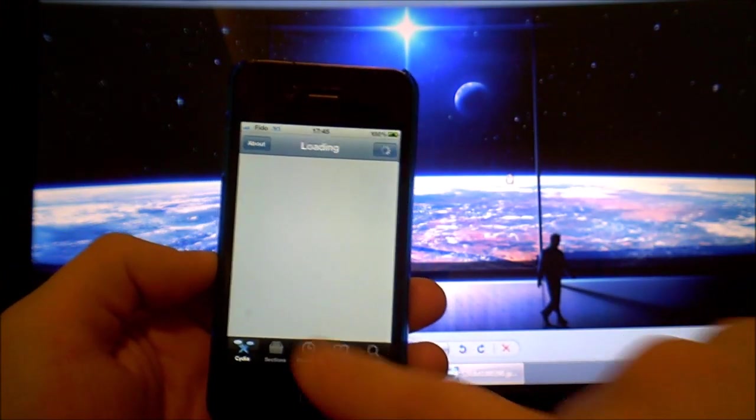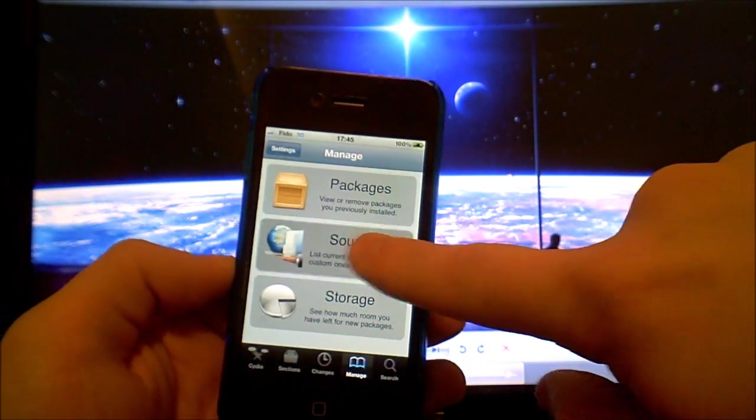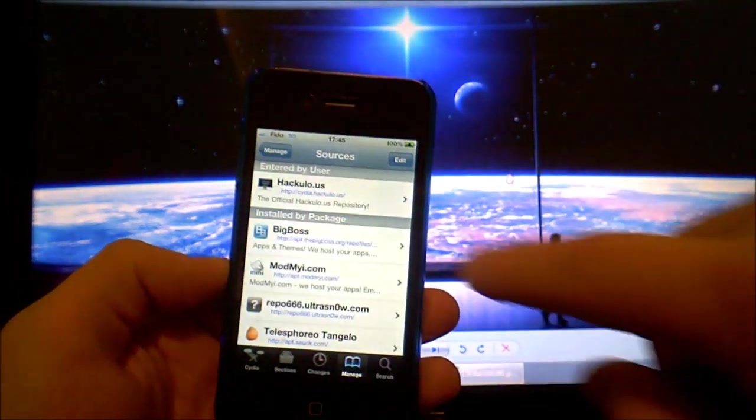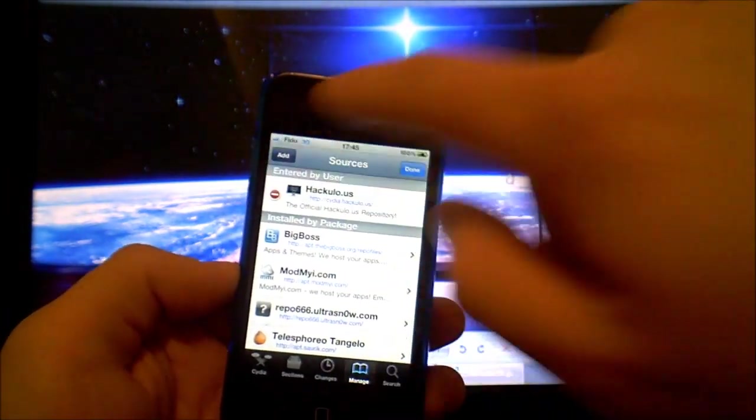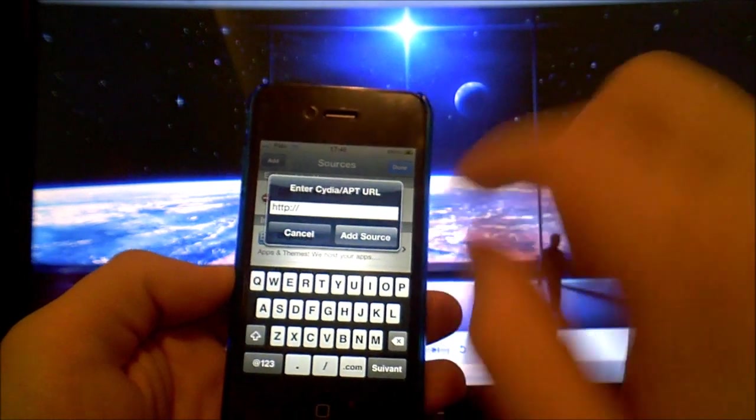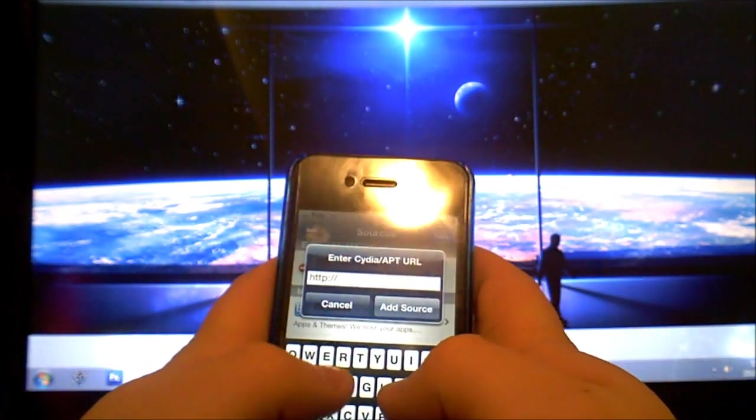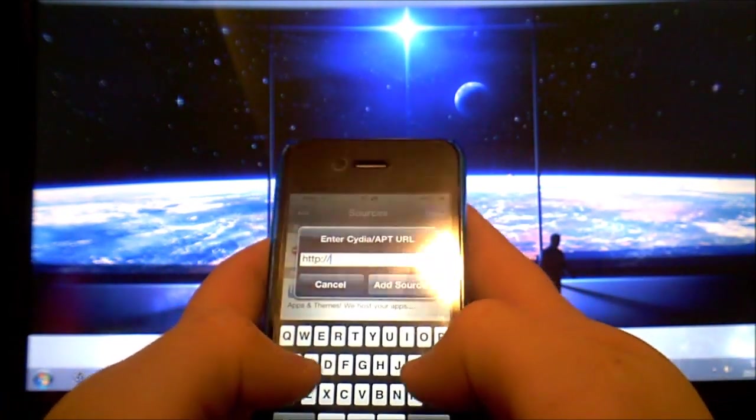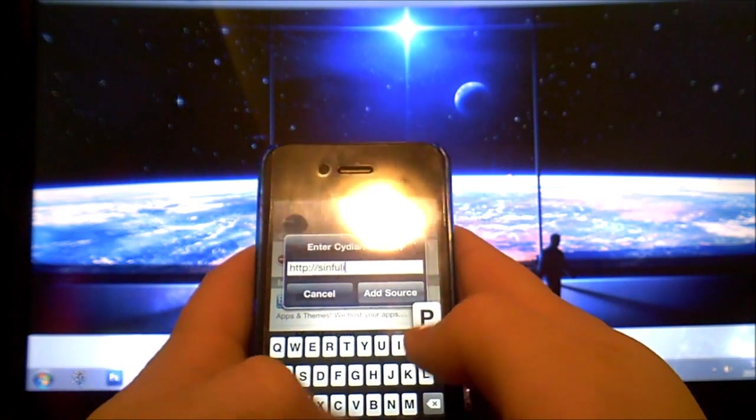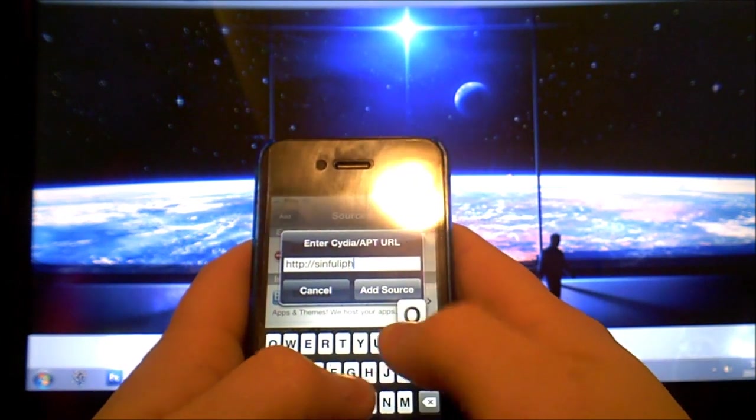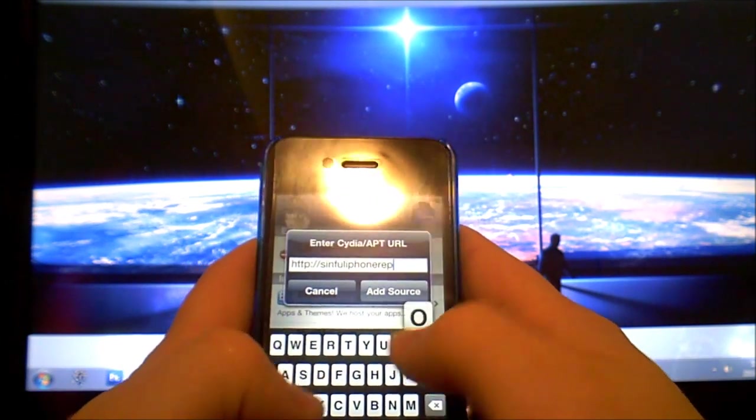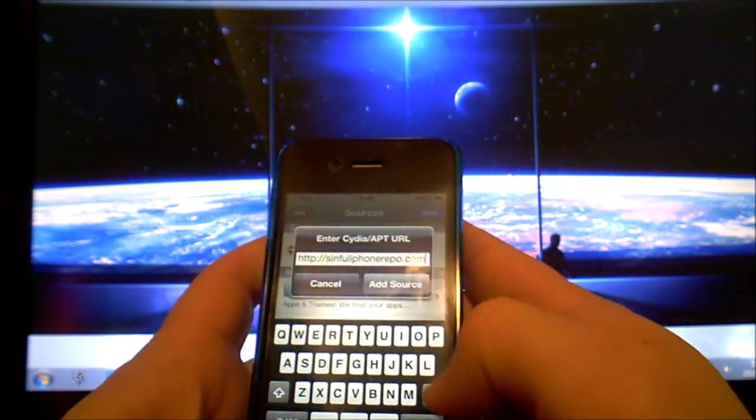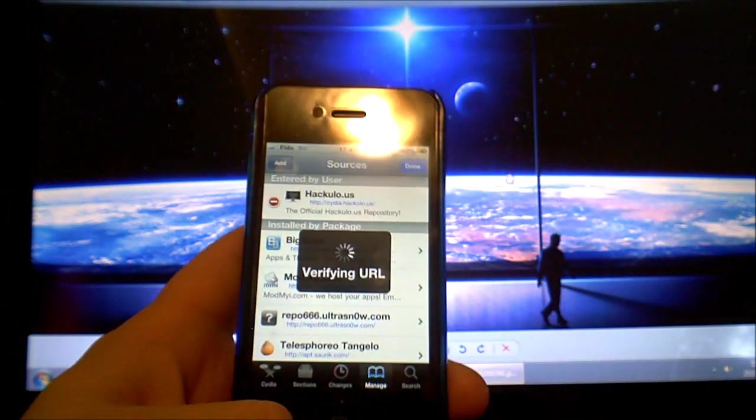Go to manage, sources, edit and add and write in sinfuliphonerepo.com then add source.